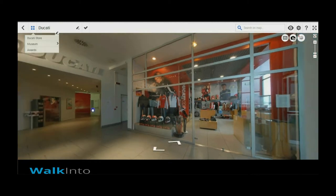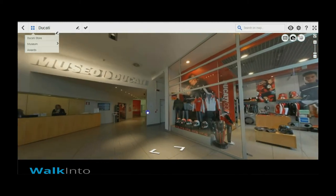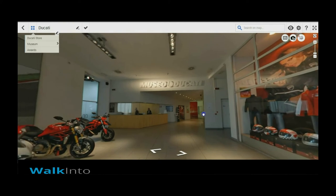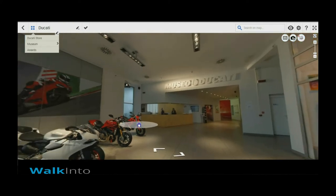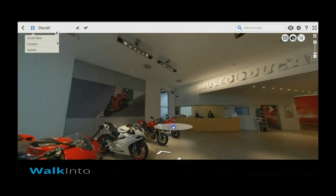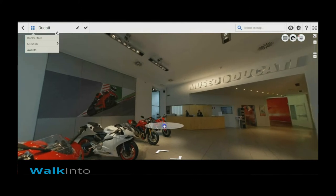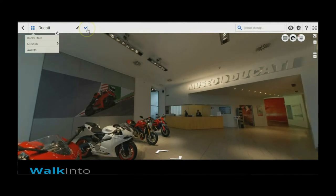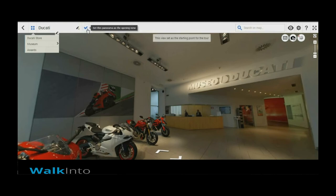You open the tool in the edit mode and then pan and zoom exactly the way you would like the landing view to be. The tick mark on the toolbar is the place you want to click to make it your starting panel. Clicking on it will set that panorama as the starting point of the tool.